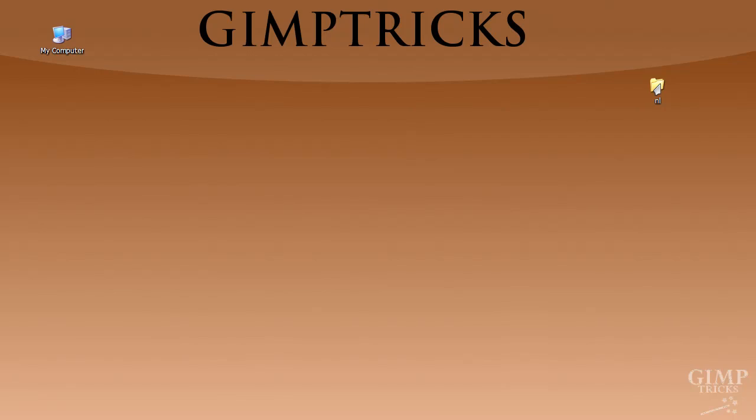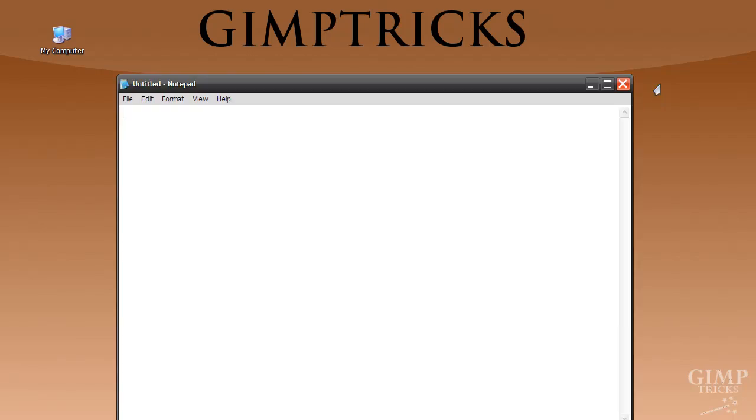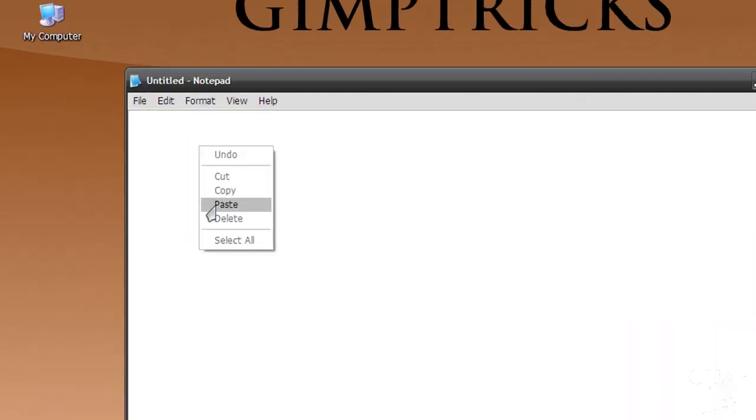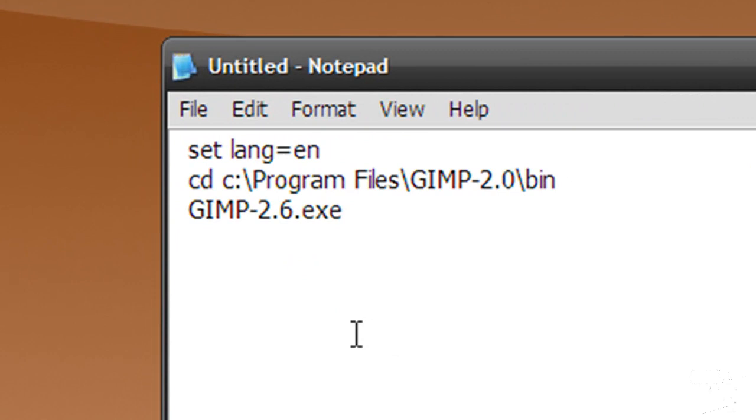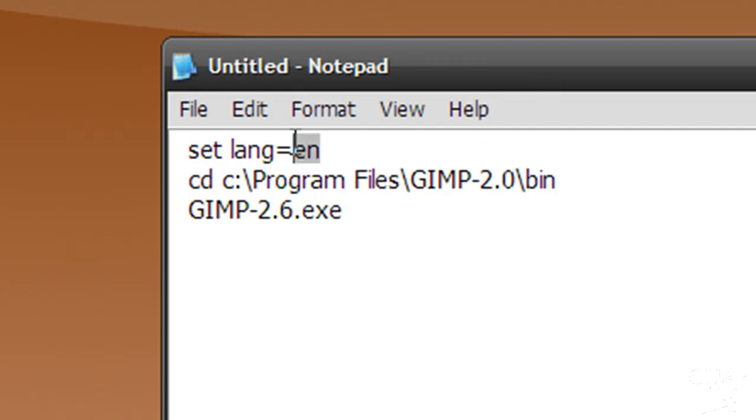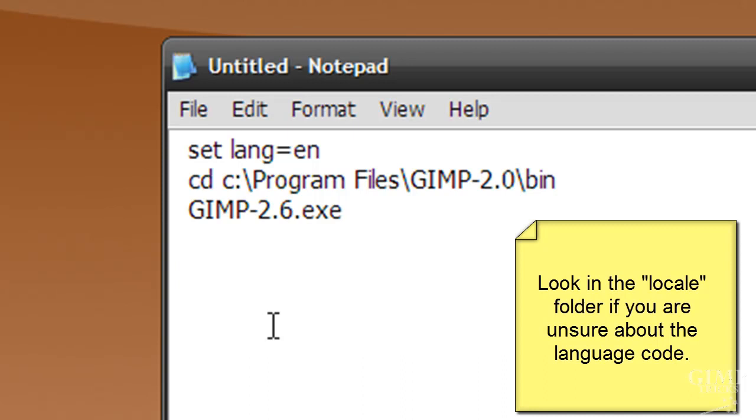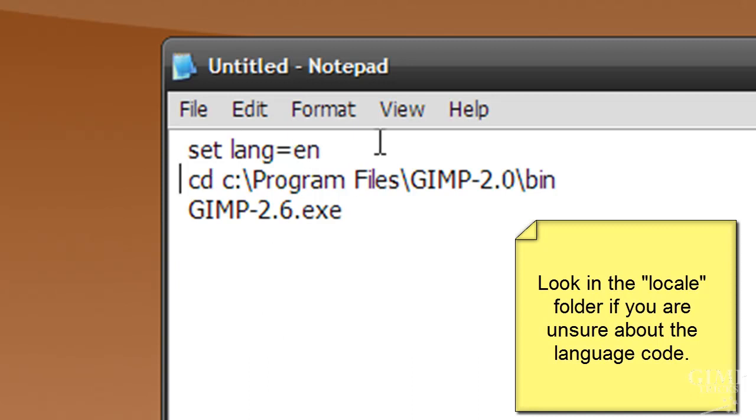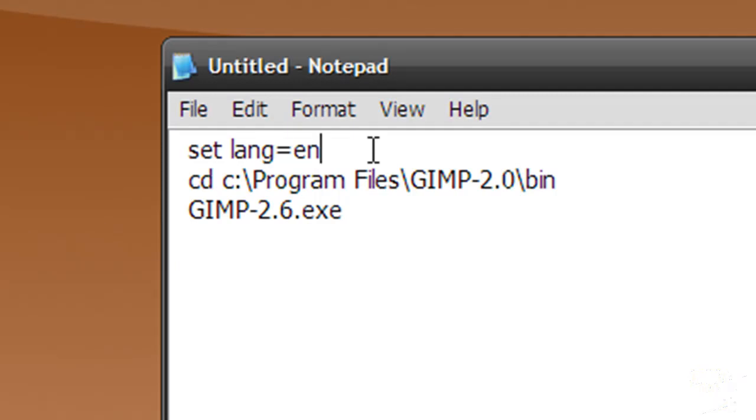And now for the second method, you need to open a notepad, an empty notepad document, and then type in this set a link and I'm going to set it to English here. The code for English is EN, but you can also choose a different language. If it's your own language, then you probably know what the language code is and you need to fill it in here where it says EN. There you need to fill in the language that you want to change GIMP into.